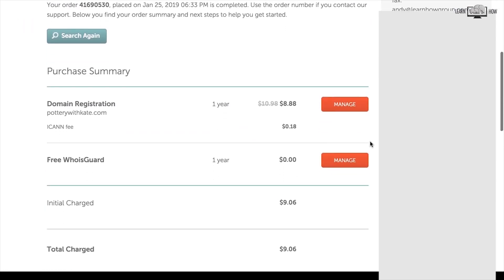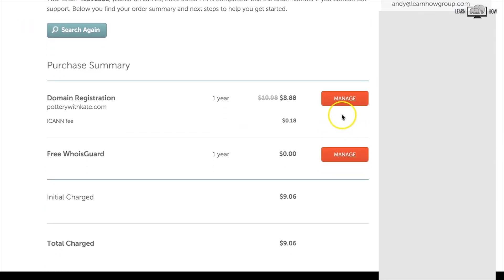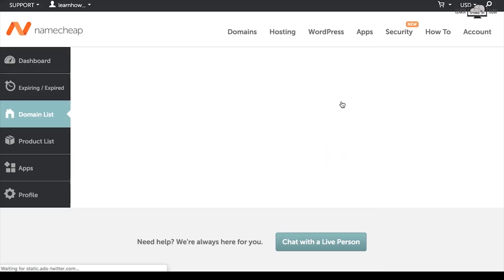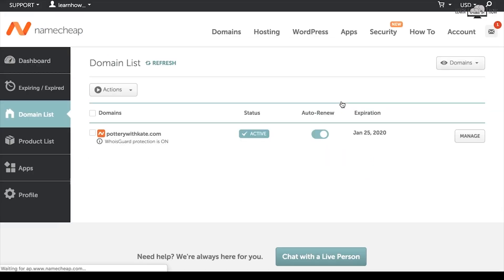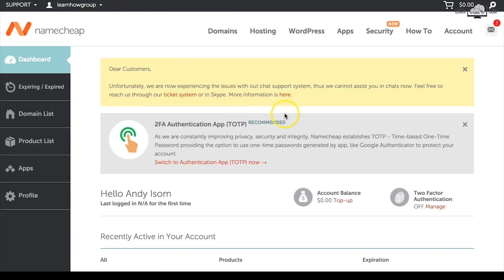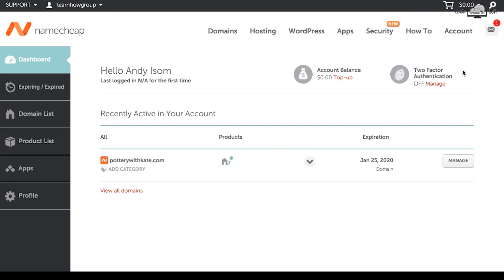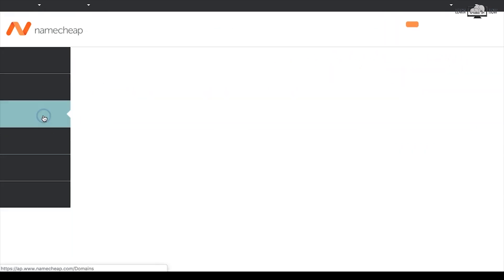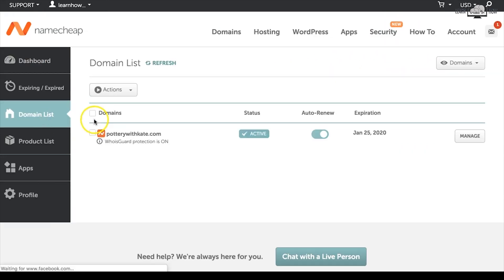Review your order and check out. You have now completed the purchase of your domain name. Click manage to manage your domain name. You can access your domain names again by going to namecheap.com and logging into your account, then navigating to the domain list to see your purchased domain names.